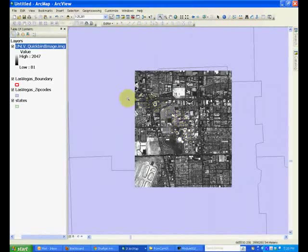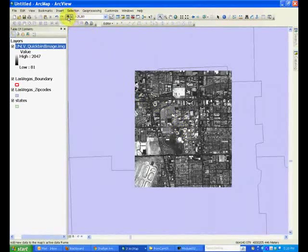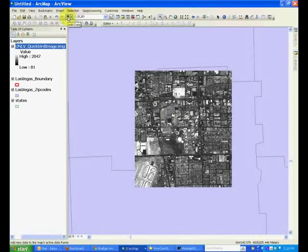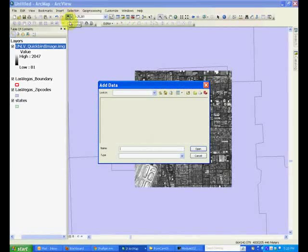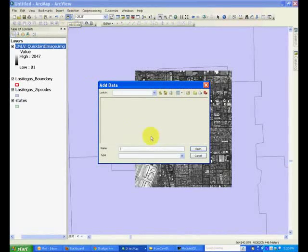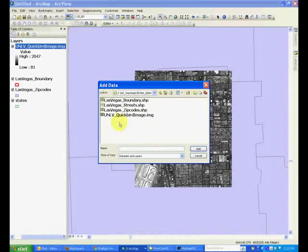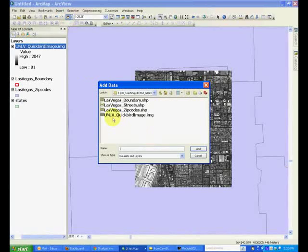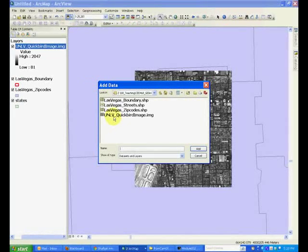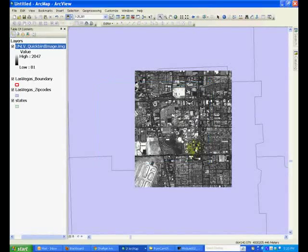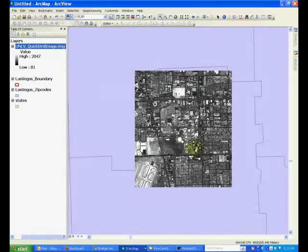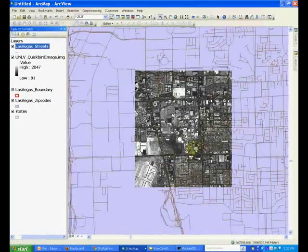Another method of adding a layer is using the Add Data button. And this gives you the list of files from where you can select the file of your interest. So let's go ahead and select Las Vegas streets and open it in this map.